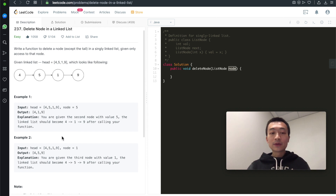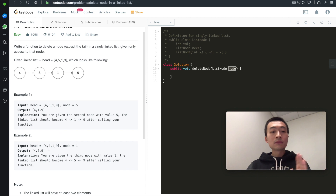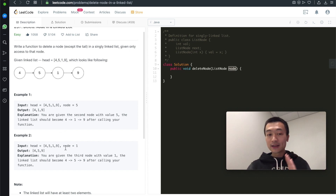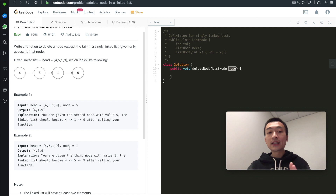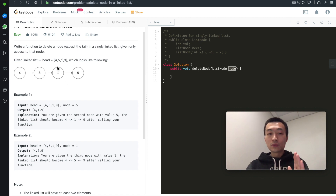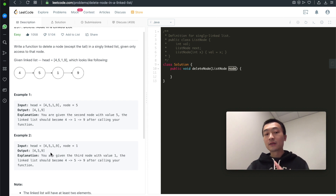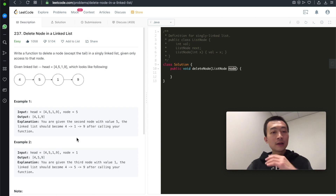The second example uses the same list 4, 5, 1, 9, but this time the node we want to delete is the node with value 1. The output is 4, 5, 9 — the node with value 1 is gone.